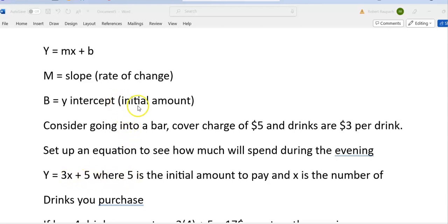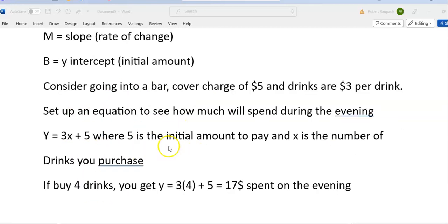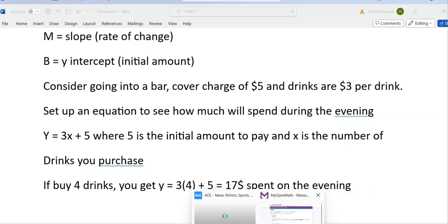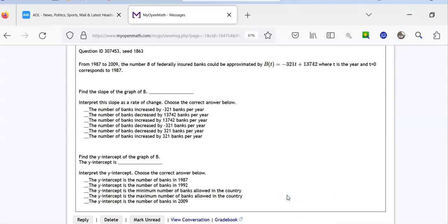The 5 is that initial amount — no matter what happens, that $5 is always added because that's what you're paying to get into the bar. Say you go and you buy 4 drinks. So what you're going to spend is 3 times 4 plus 5, and by order of operations, 12 plus 5 is $17 you spend on the evening. Just a quick, dirty background — now let's get to the problems at hand.